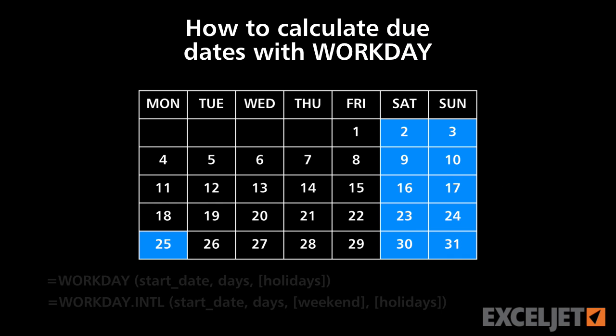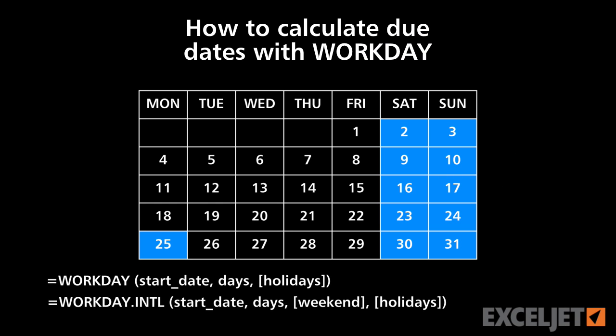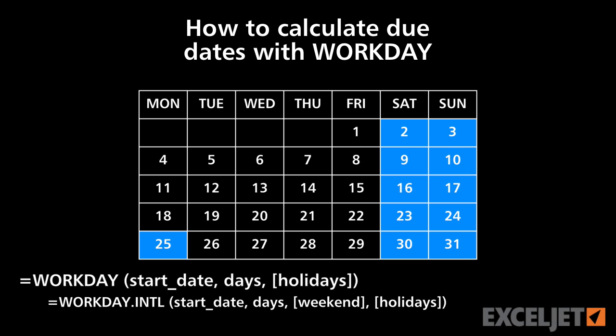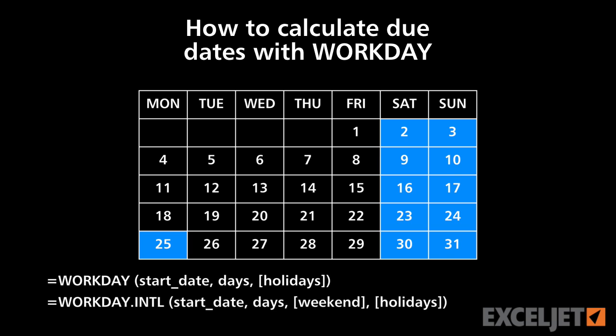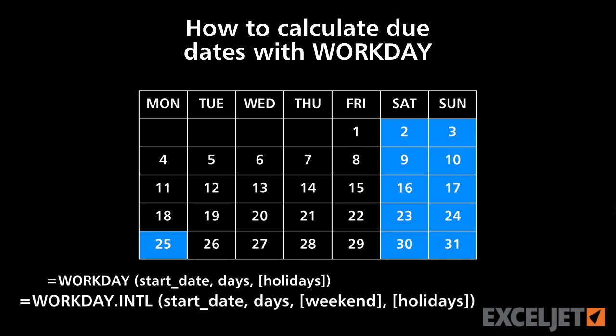In this video, we'll look at how to calculate due dates with the Workday and Workday INTL functions.